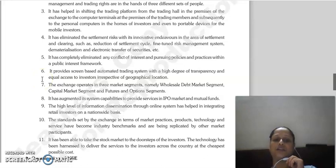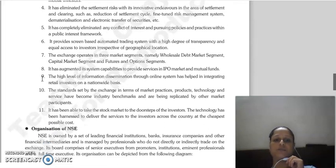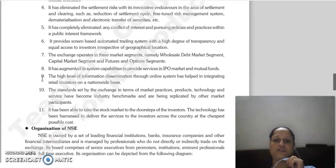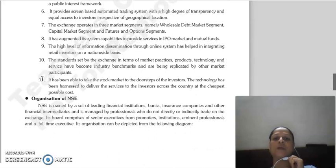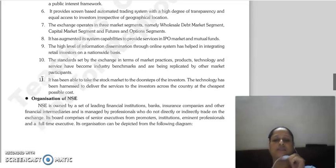NSE enabled the electronic transfer of securities. It also helped completely eliminate conflicts of interest within a public interest framework. NSE provided a screen-based automated trading system offering a high degree of transparency and equal access to investors irrespective of their geographical location.